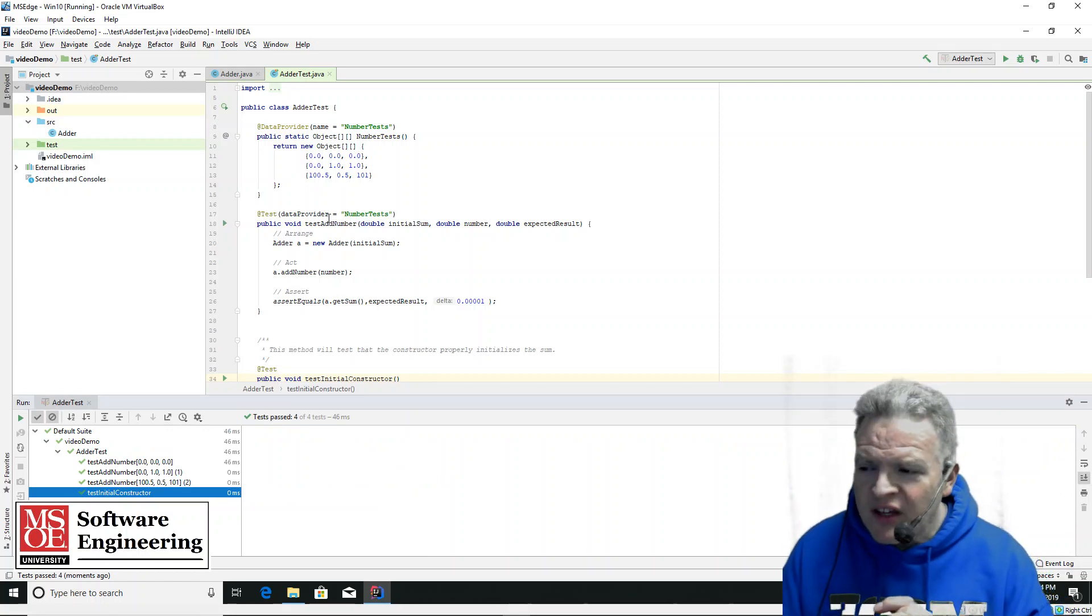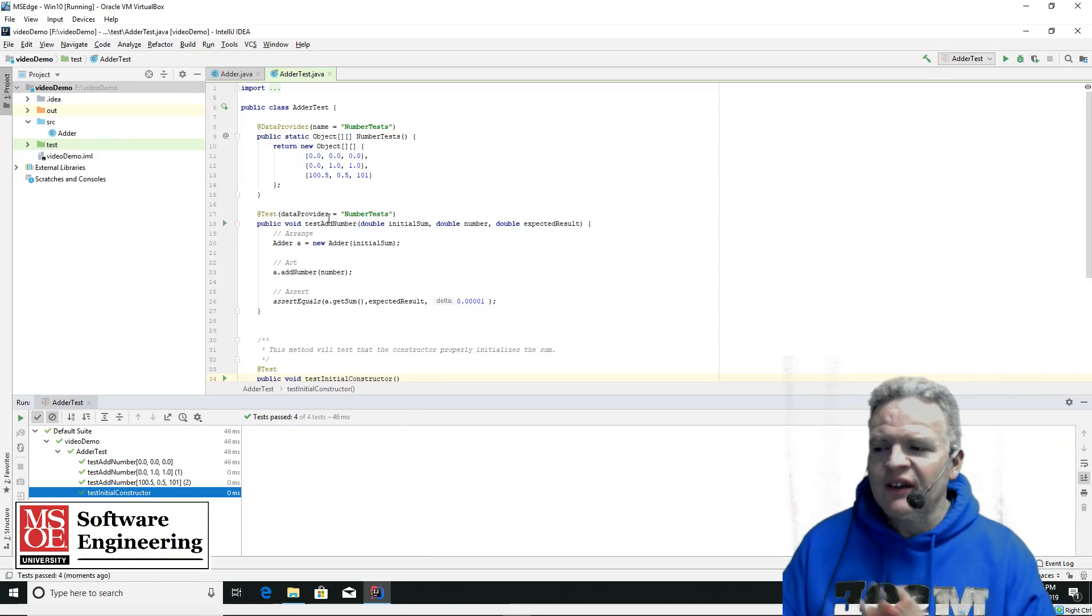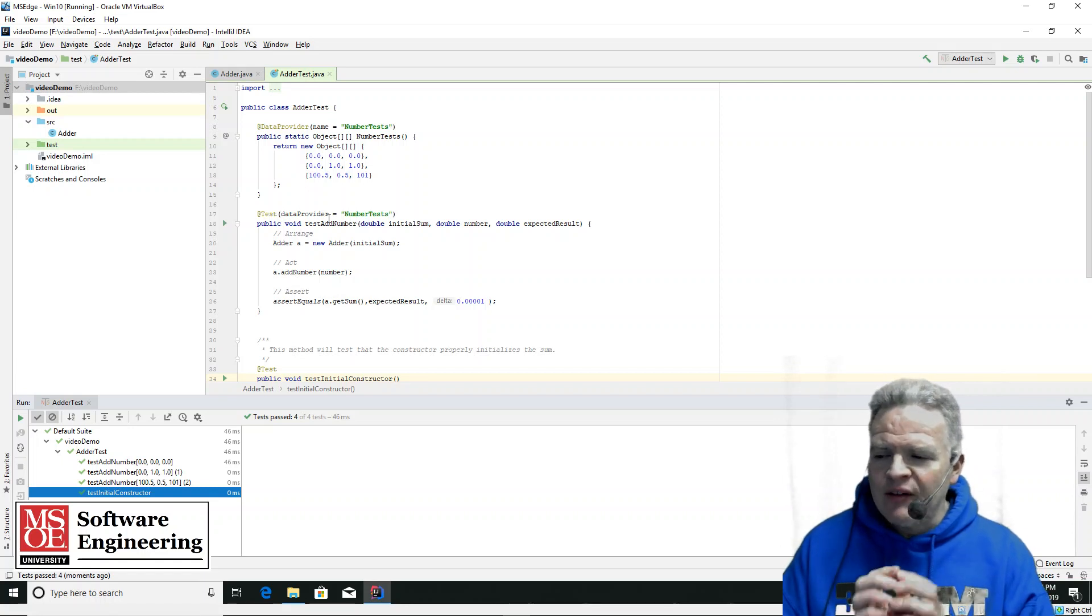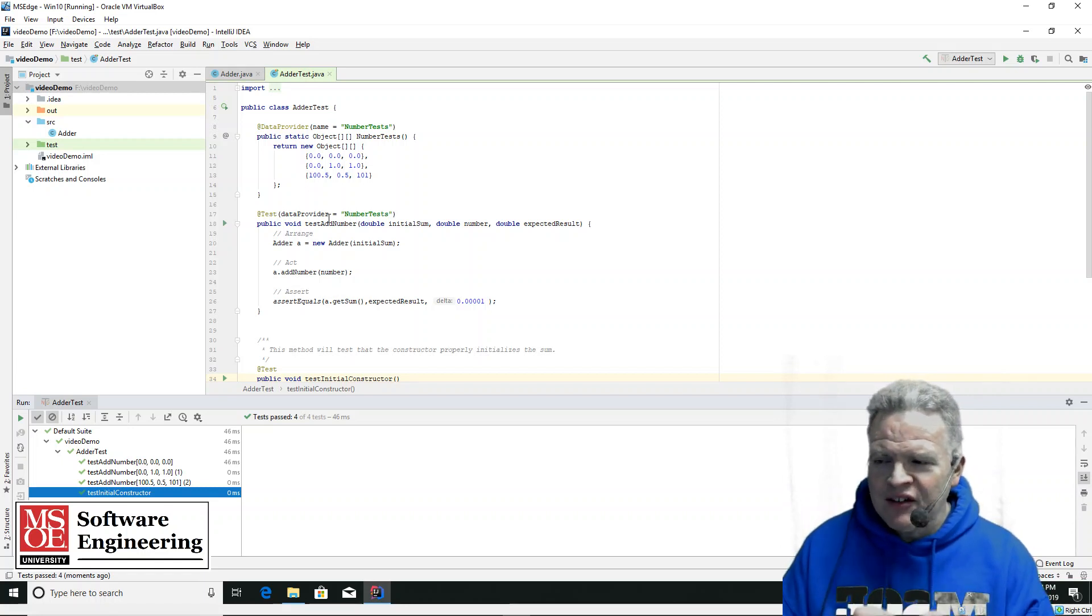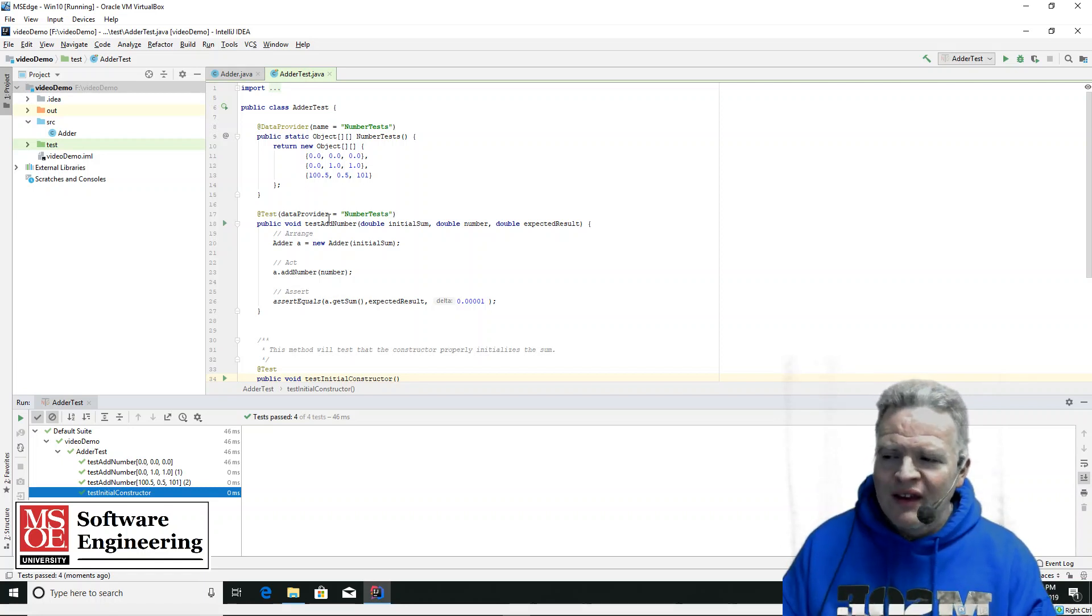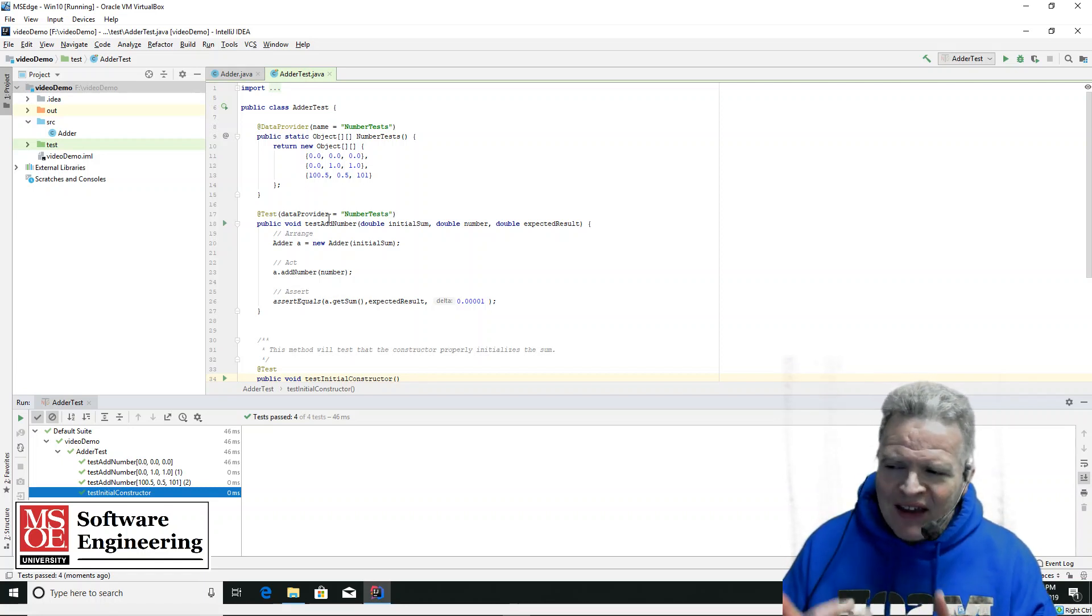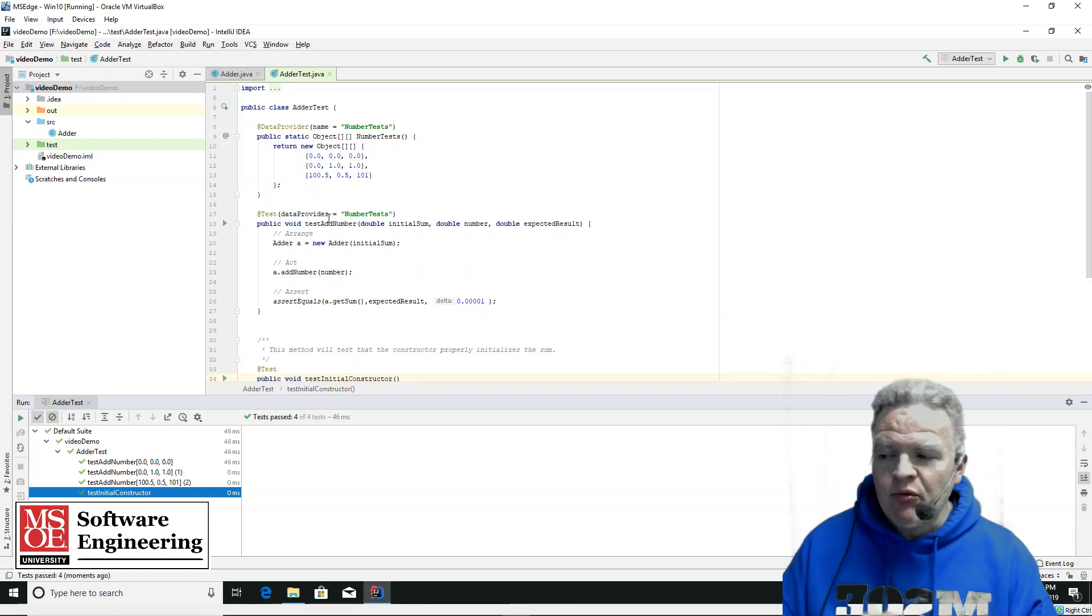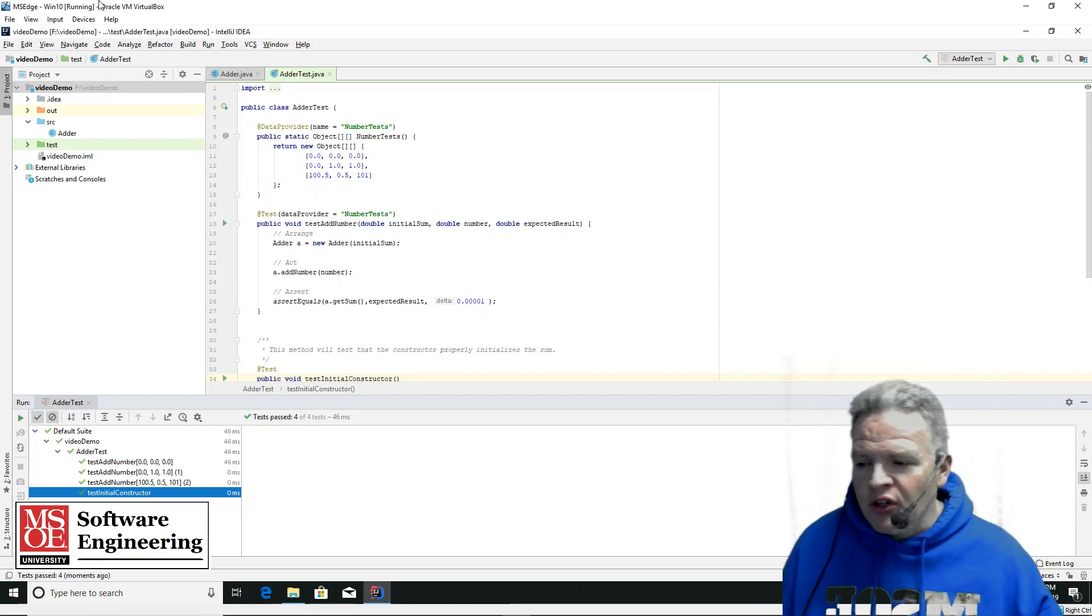So what you've seen at this point is how to take and write some basic IntelliJ tests with the TestNG testing framework. That's going to bring this video to a conclusion.